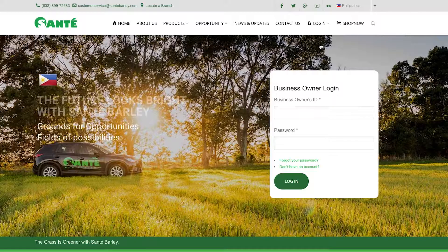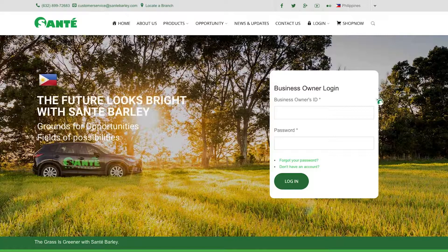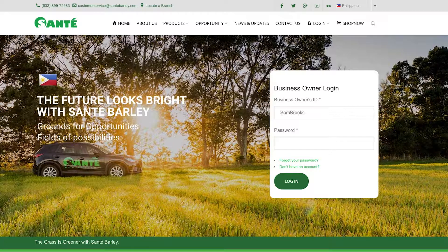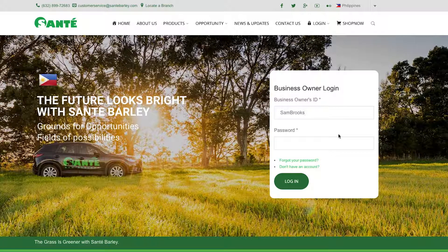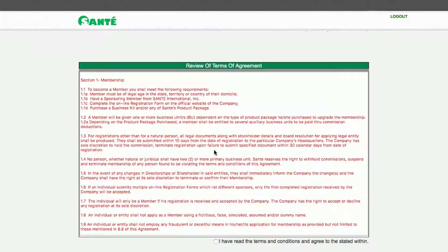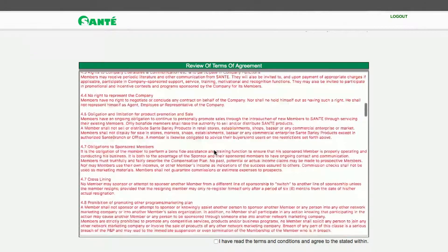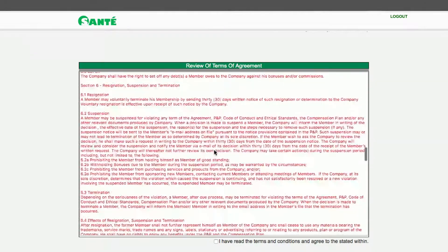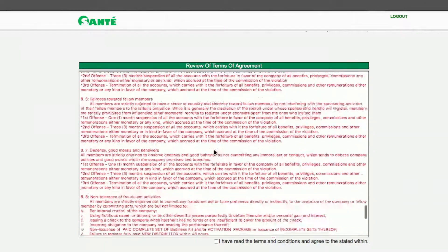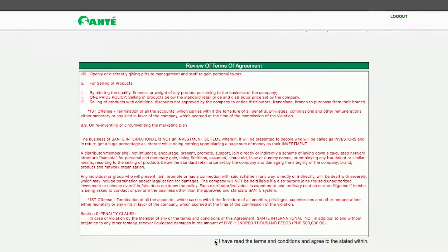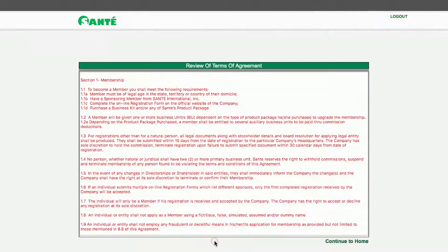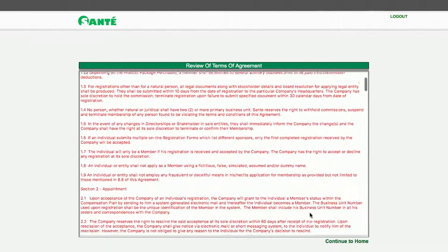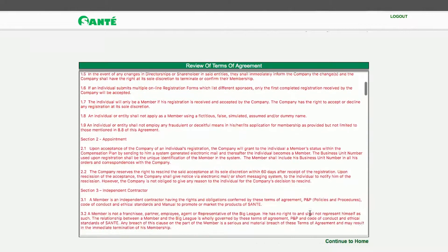At the login key in your business owner ID or username and password. Once logged in review the terms of agreement and when you're done tick the box at the bottom for confirmation. Then click continue to home.